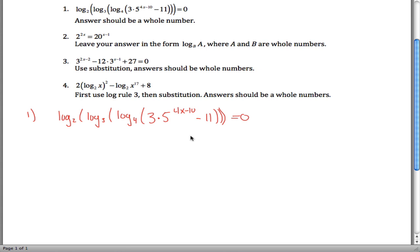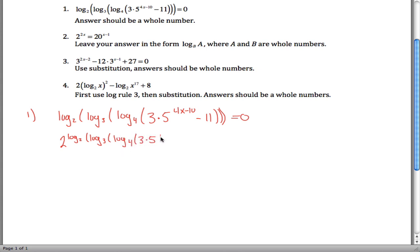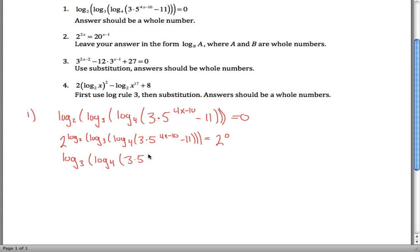So I think what I would do is raise both sides of this equation to 2. 2 to the log base 2 of the rest of this stuff is equal to 2 to the 0 power. But 2 to the log base 2 of something cancels out, so we're left with just log base 3 of log base 4 of 3 times 5 to the 4x minus 10 minus 11 is equal to 2 to the 0 power, which is just 1.